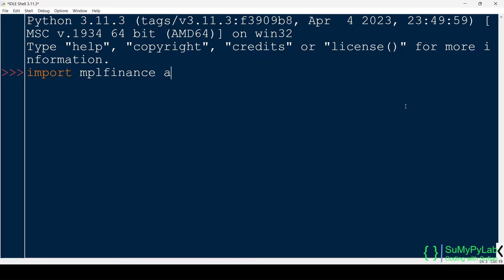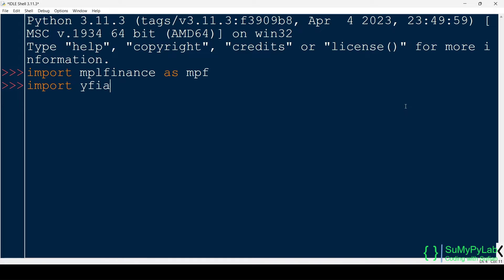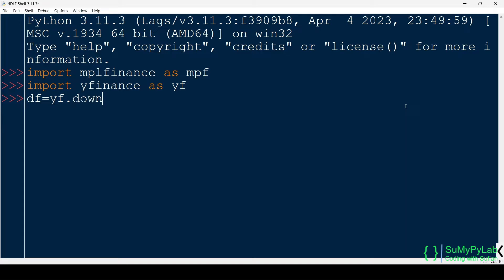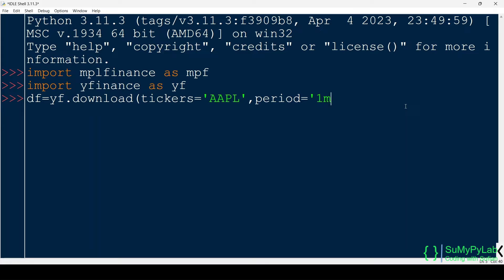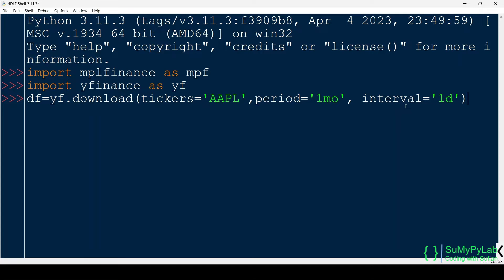Import the required modules MPL Finance and Y Finance. Now download the stock prices of Apple stock, AAPL, using the download function of Y Finance. The downloaded data is saved as a data frame, DF. Period equals 1 MO, that is last 1 month's data. Interval equals 1 D, that is data interval is 1 day.